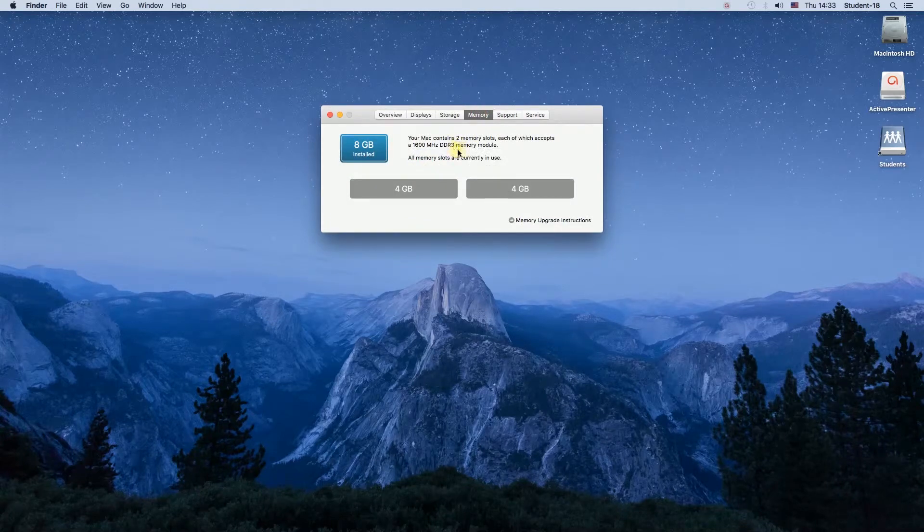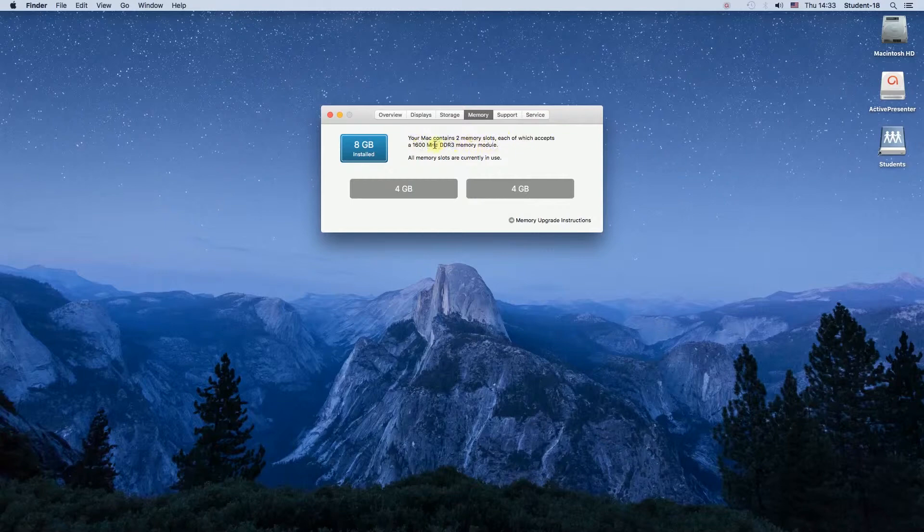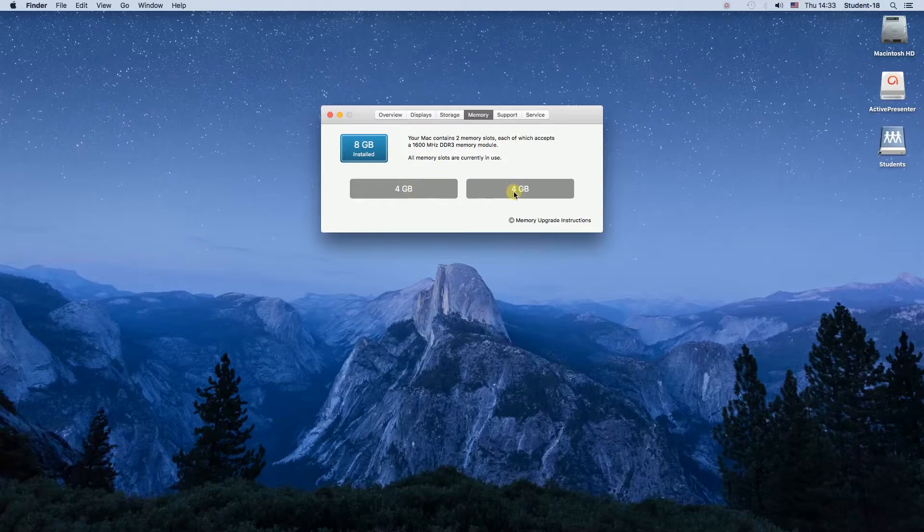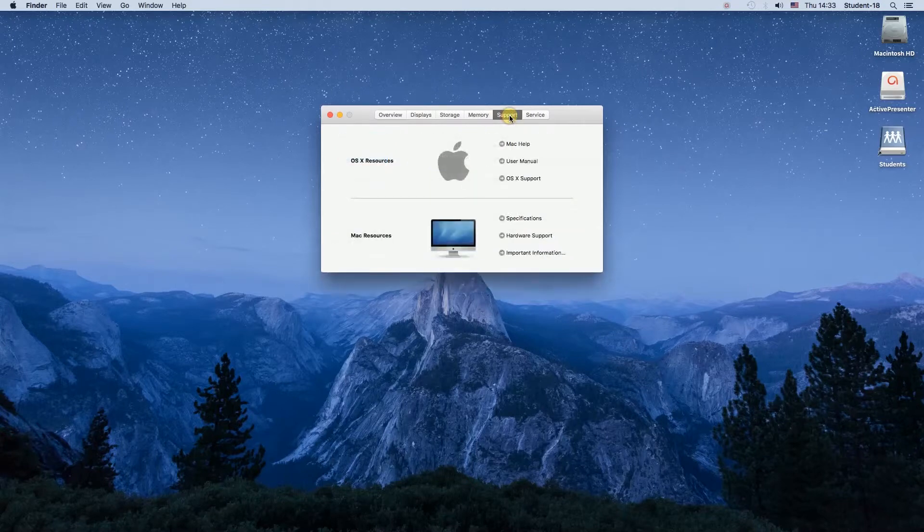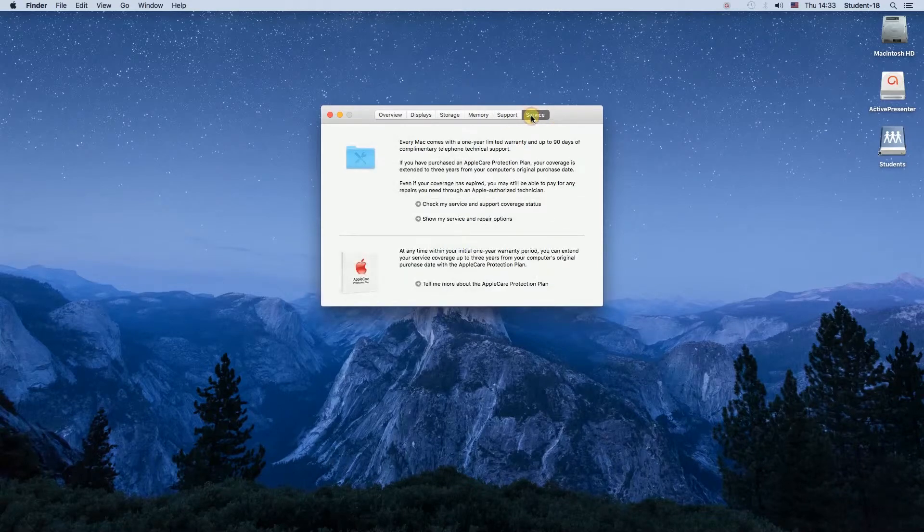Once we click on the memory, we will see what is the model of our memory, whether it's DDR2, DDR3, etc., as well as what is the frequency of the memory. As you can see, I have 1600 megahertz, and then we've got support and service.